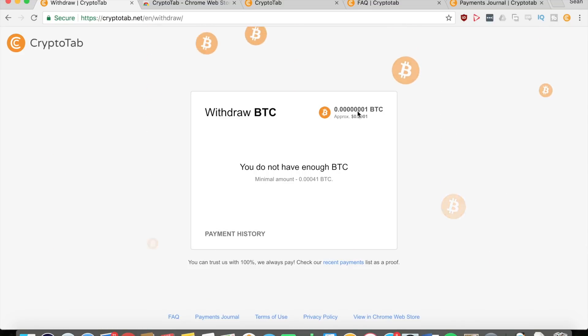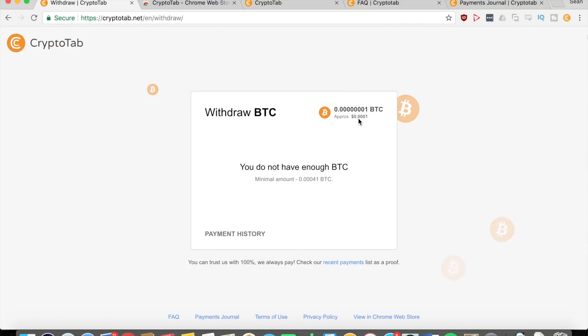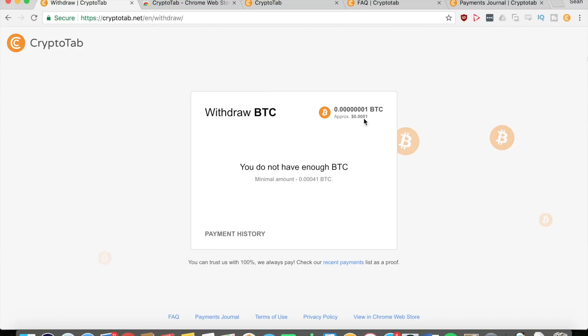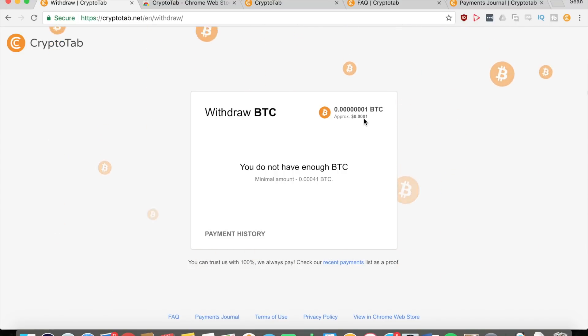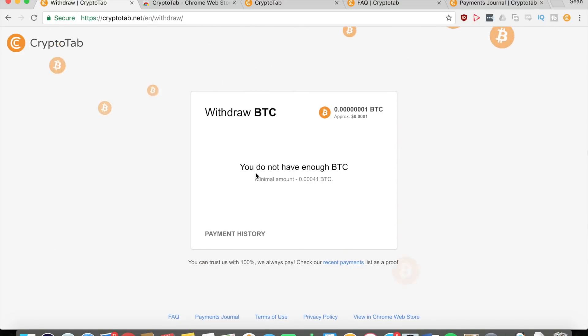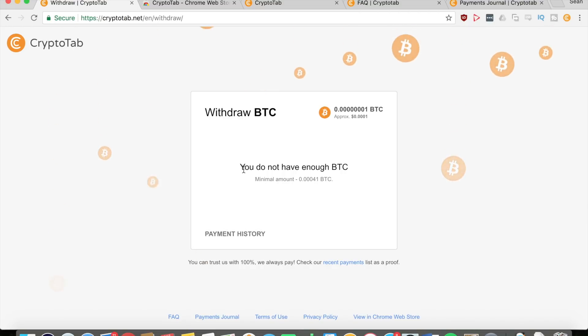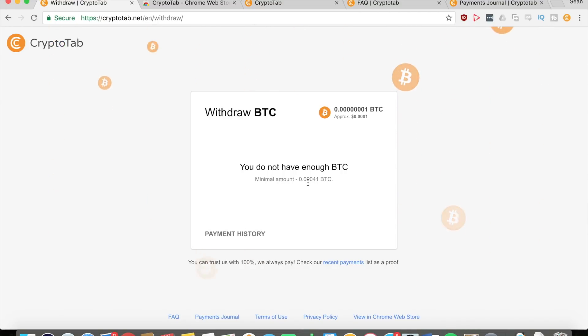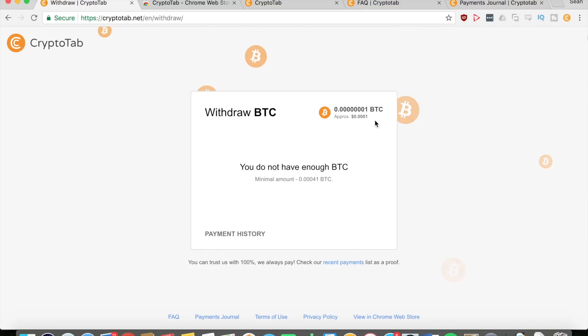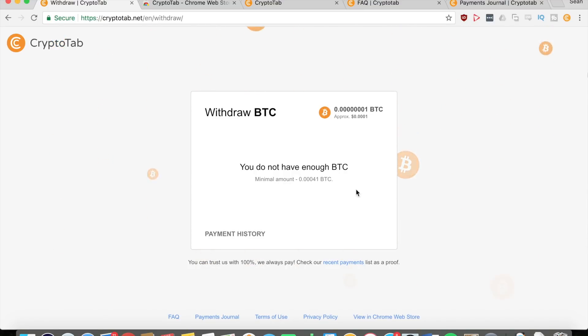You can see here that right now I have like a bunch of zeros and a one BTC, so right now I have like the equivalent of one hundredth of a cent, which is not much but it'll keep on growing as I continue to use this application. You can see that I do not have enough bitcoins to withdraw at the moment. The minimum amount that you need is 0.00041 bitcoins.